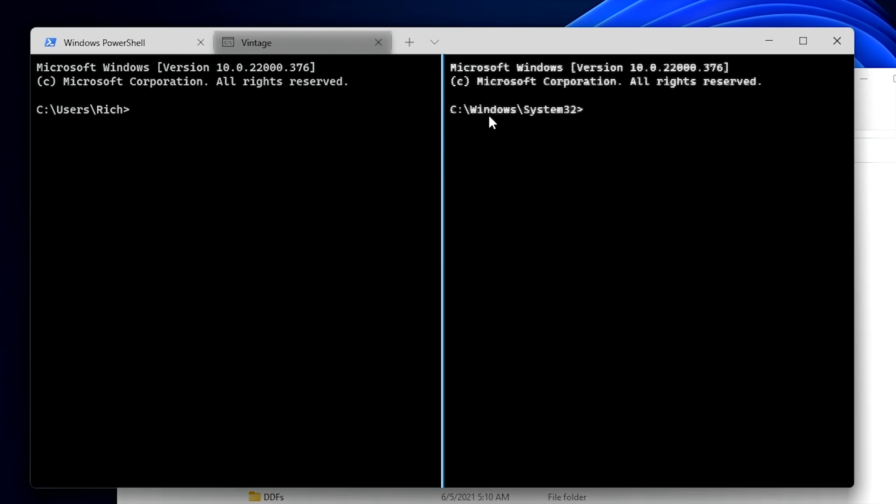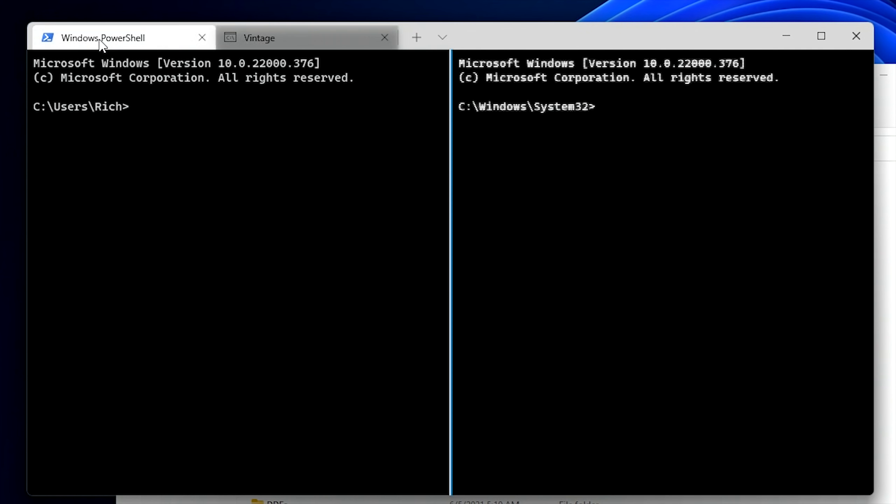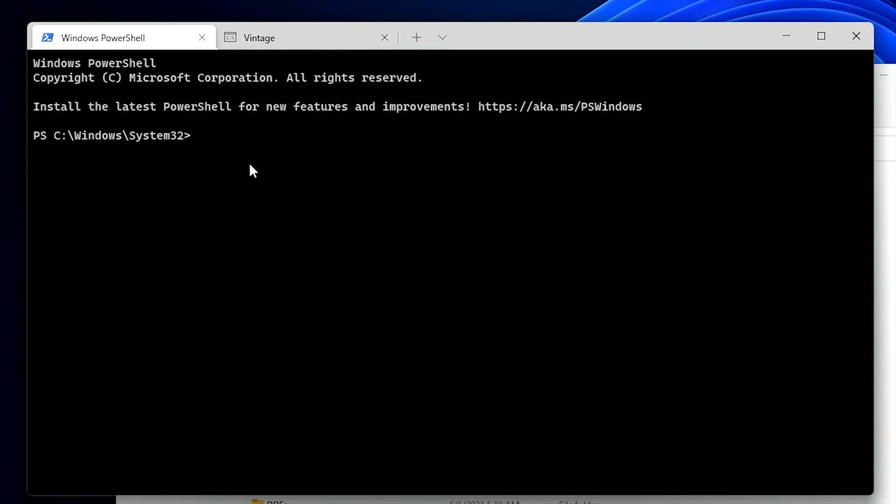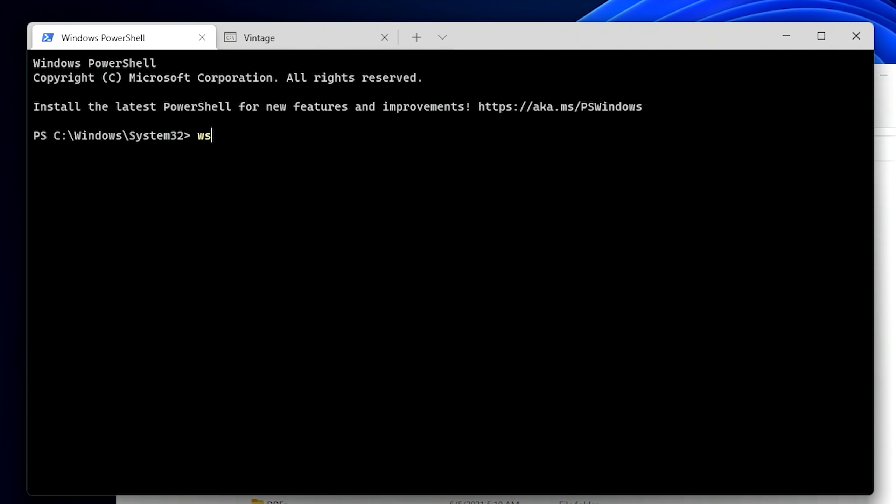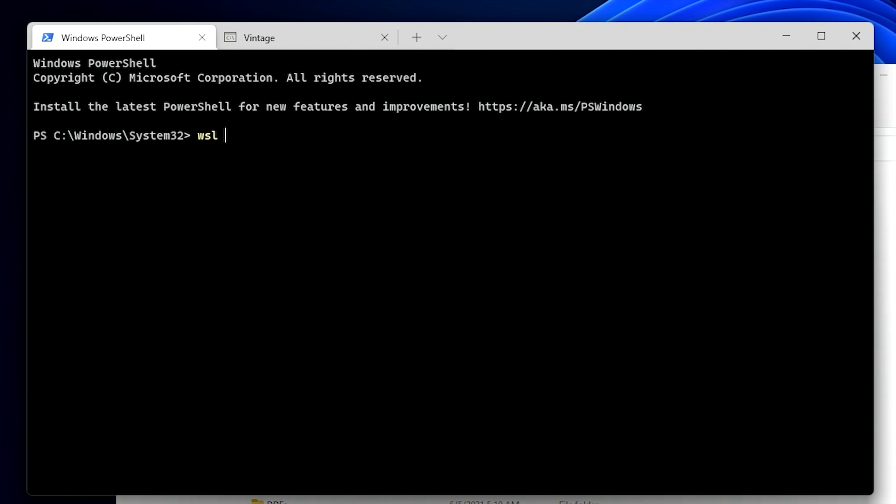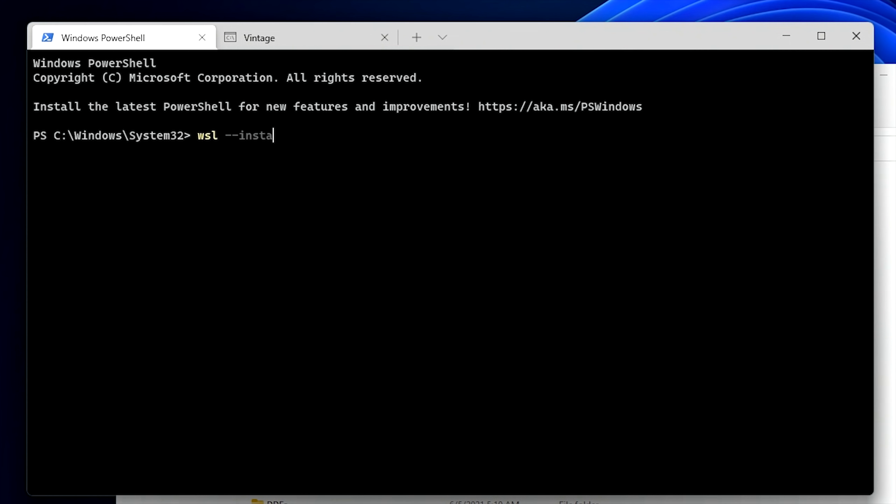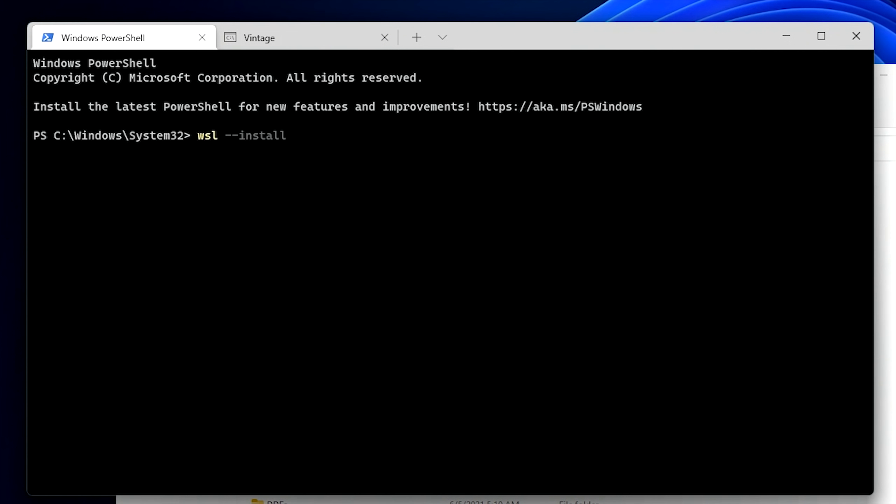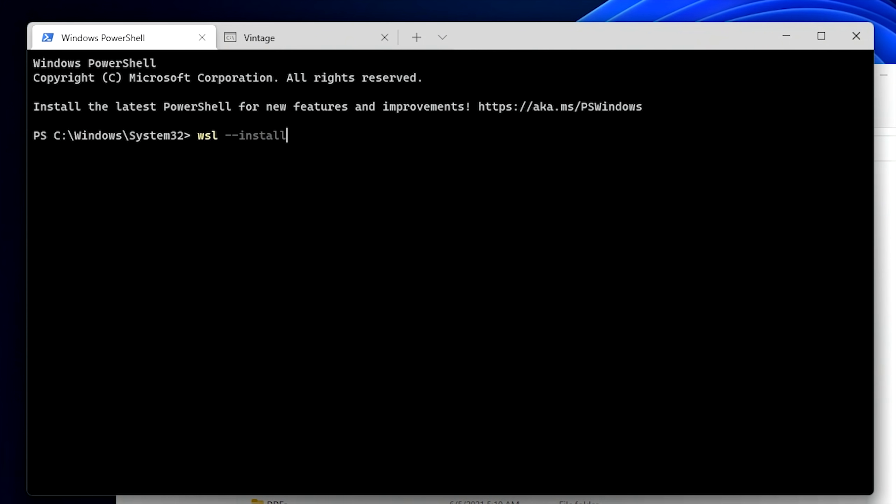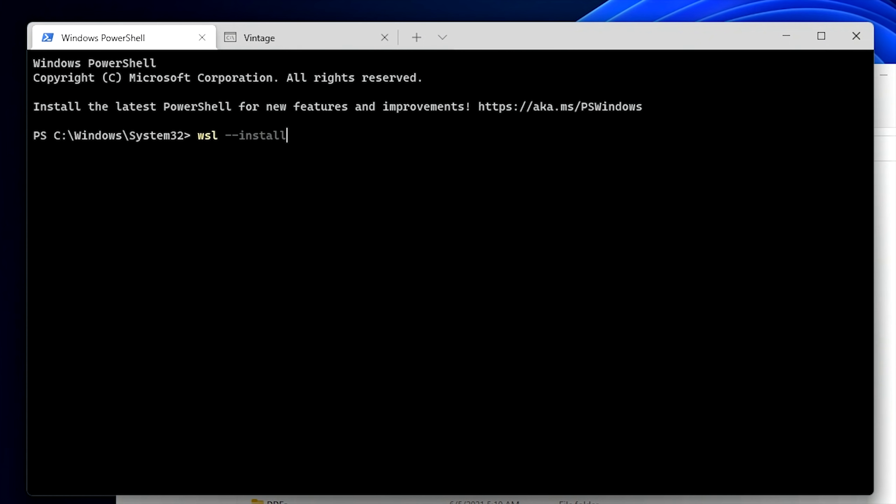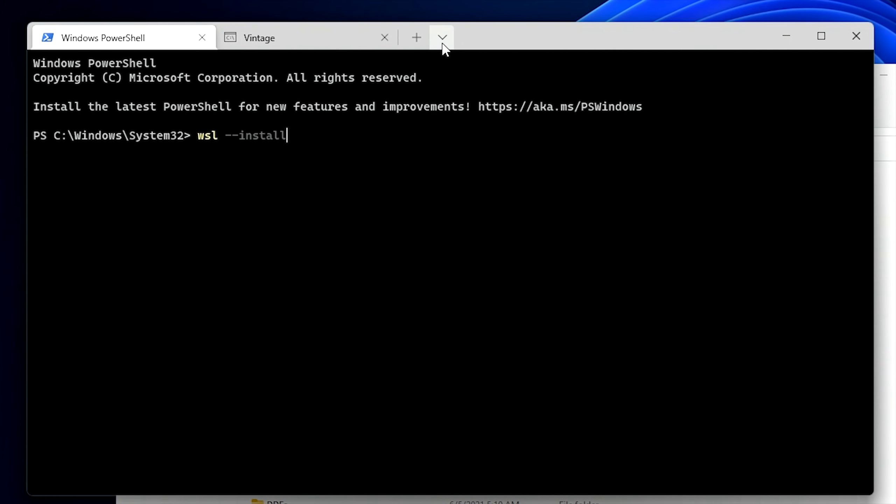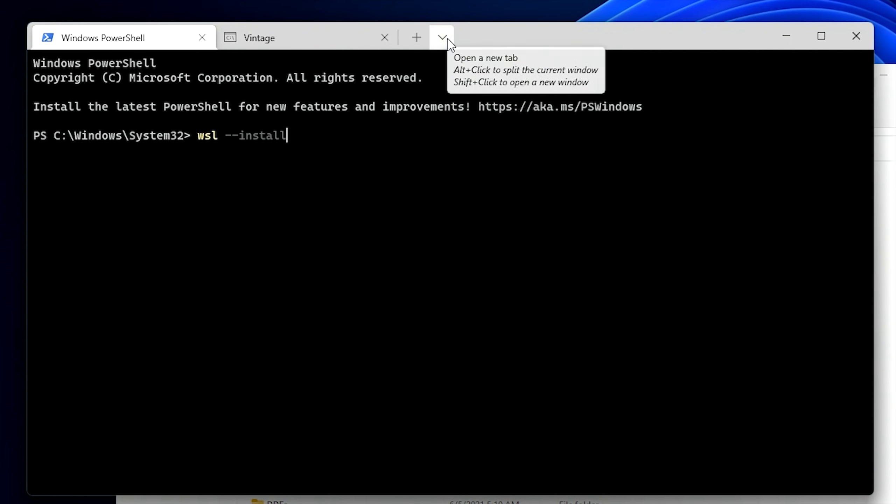So the way you set this up originally is you have to have a PowerShell window open and you just type WSL for Windows subsystem for Linux, space, dash, dash, install. And then once you hit enter, it'll go ahead and install the Windows subsystem for Linux. But I already have it installed, so we're going to go ahead and just jump to that right now by opening up another tab and clicking on Ubuntu.